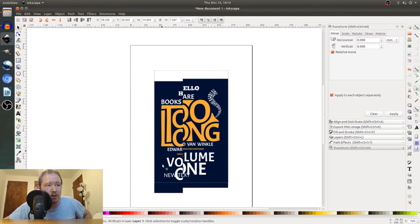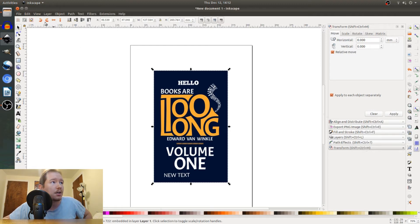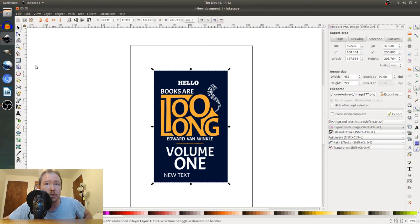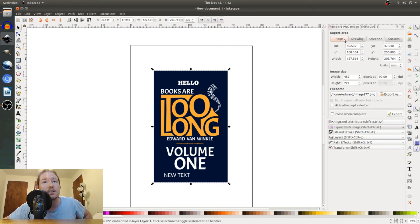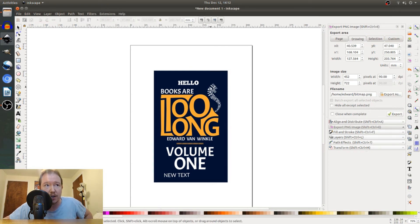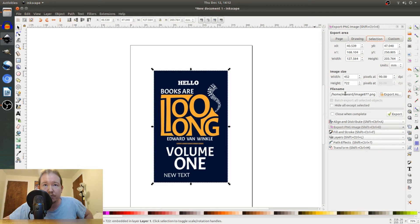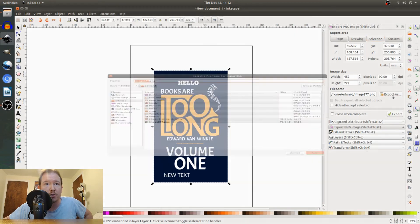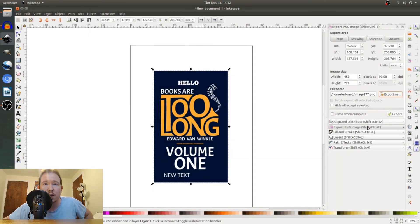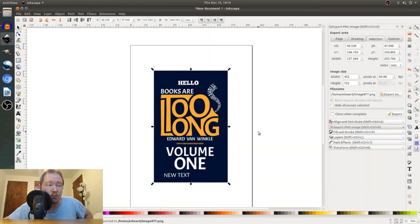When you're done, just select your background PNG image. Go to file, export PNG image. This is your export dialog box. It'll have the selection tab selected. That means that whatever you have selected on the image is the size of the image that it will render. Pick where you want to export it and then hit export. And we're replacing the old file there.